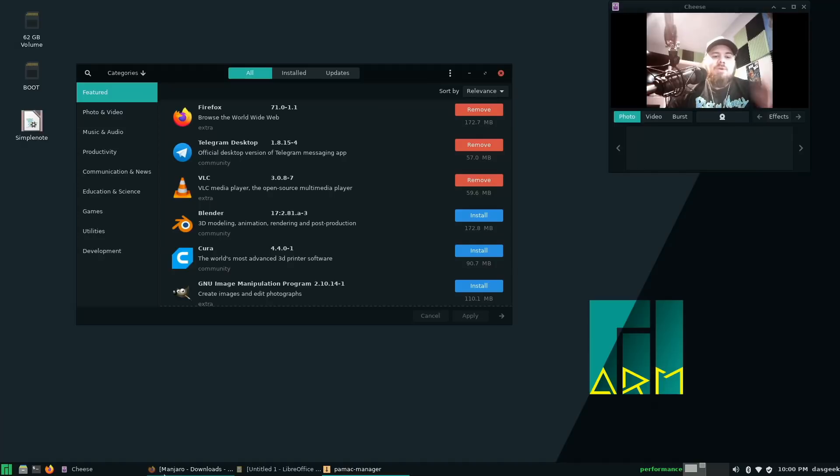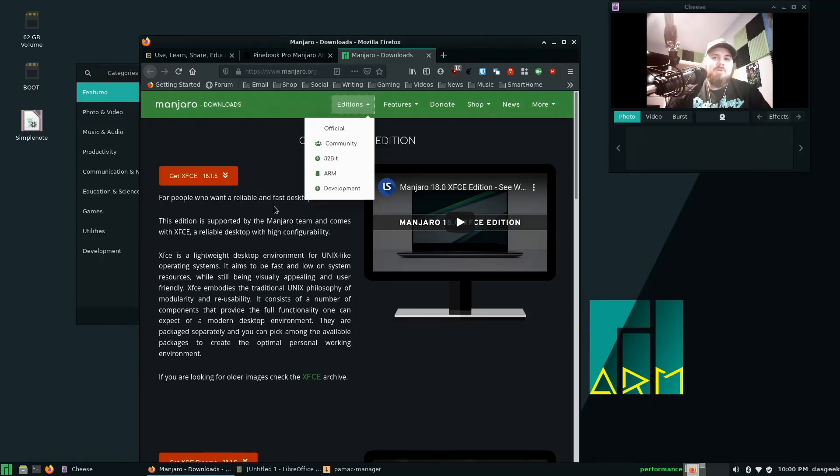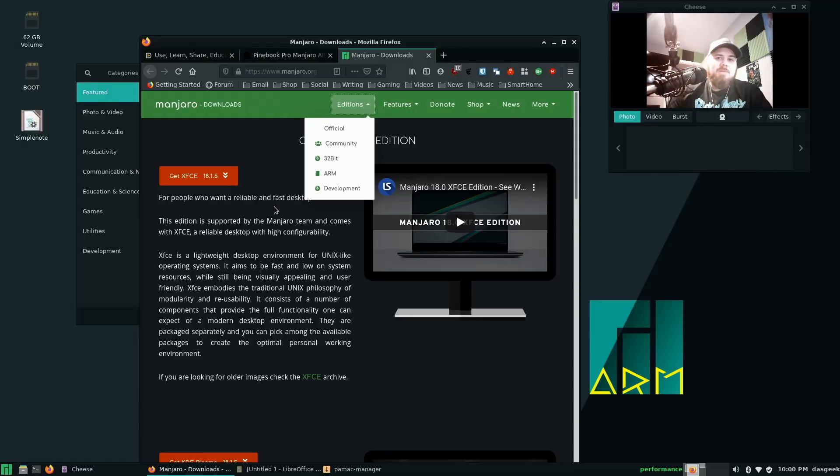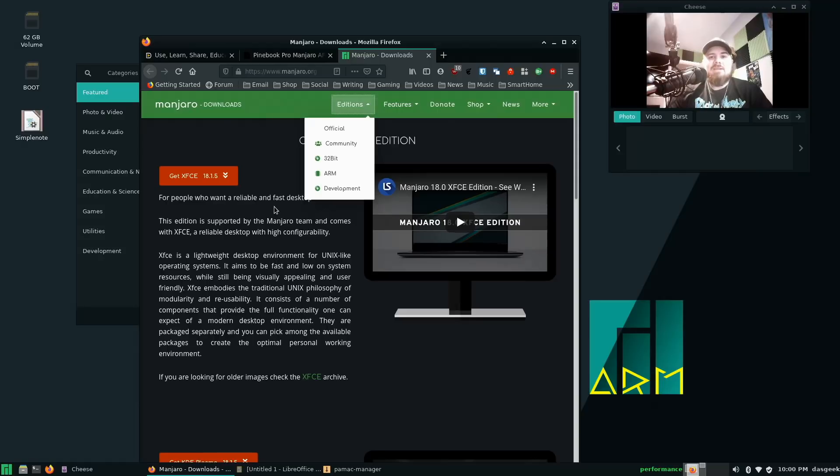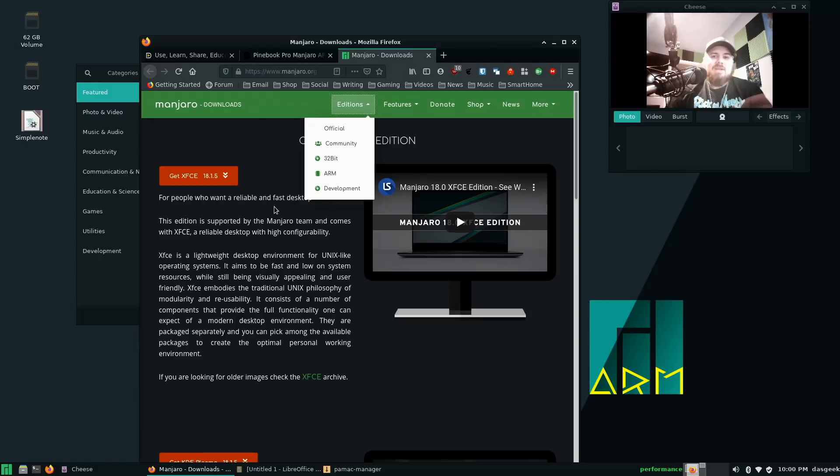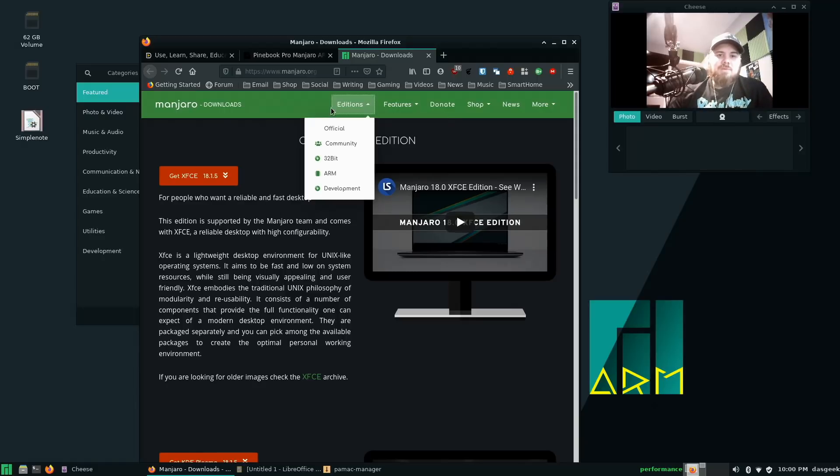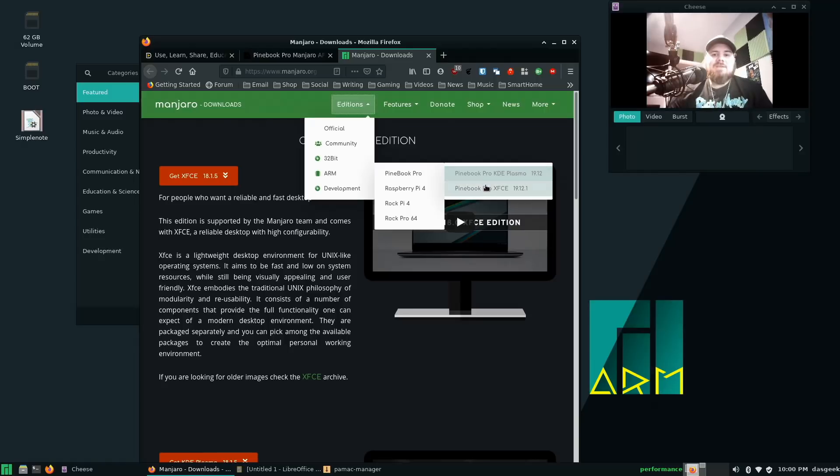The coolest thing about Manjaro ARM and the Pinebook Pro is the fact that you can install this on a micro SD card and you do not have to get rid of the custom Debian that comes with your Pinebook Pro. So if you want to utilize both, you can. 99% of the time I'm in Manjaro ARM, but there are some cases specific to audio in which I prefer to be in Debian right now until they get some of the little quirks worked out. I just go to Manjaro's website, go to Editions, ARM, Pinebook Pro, and I download KDE Plasma or XFCE.